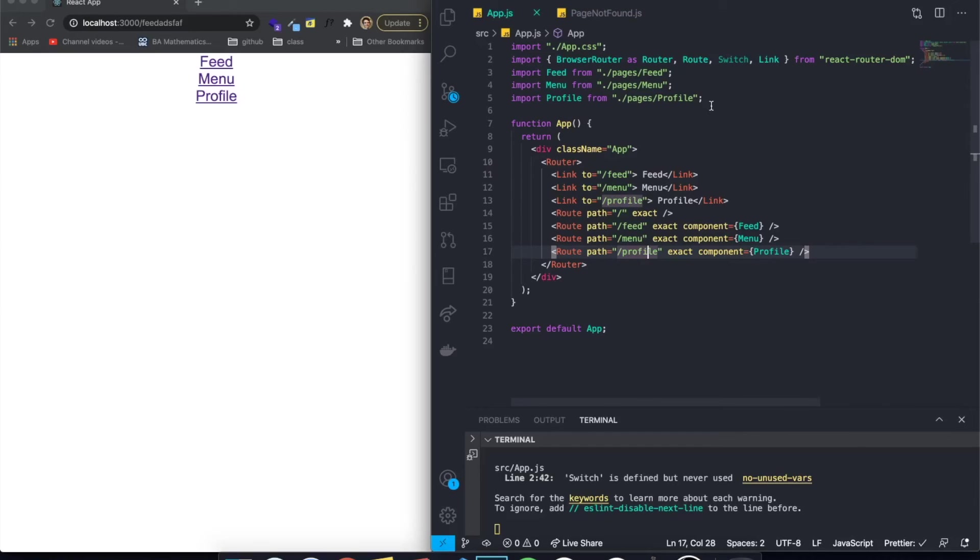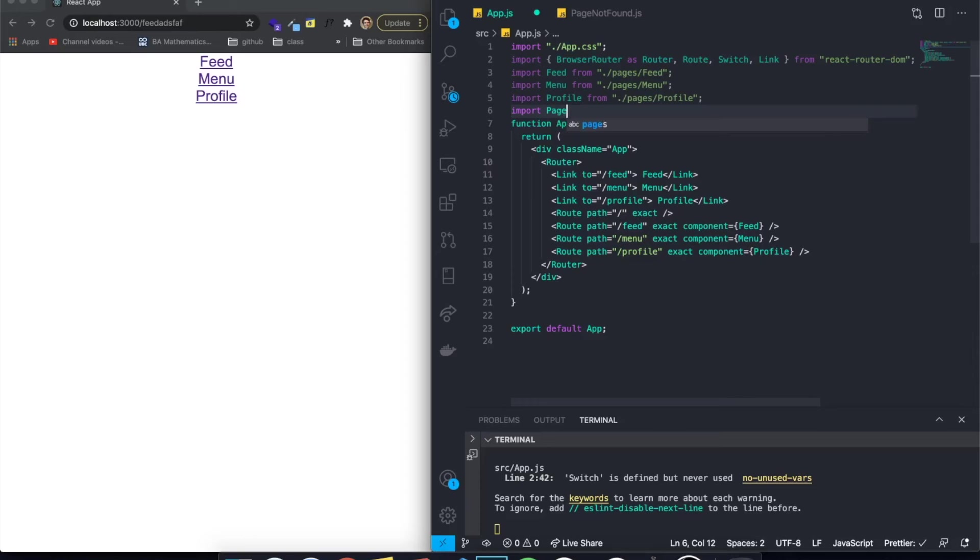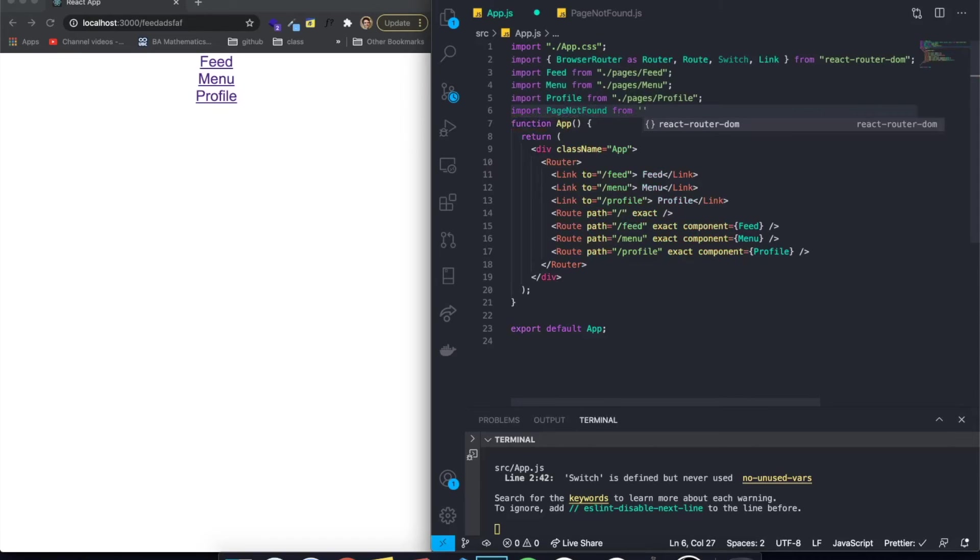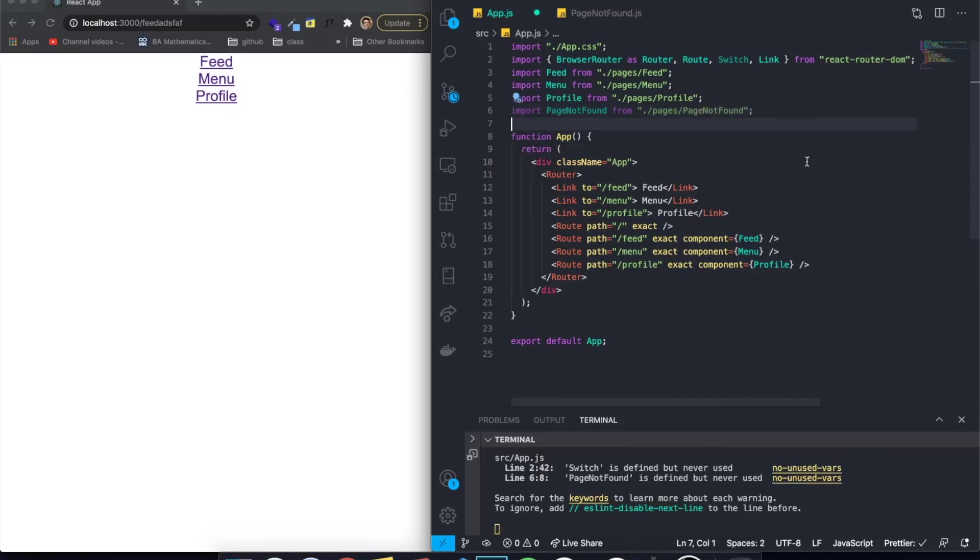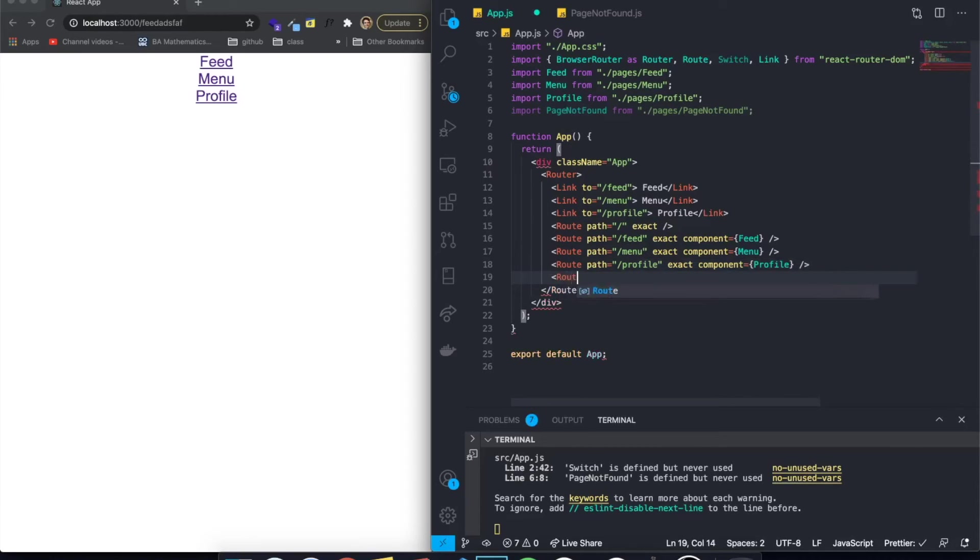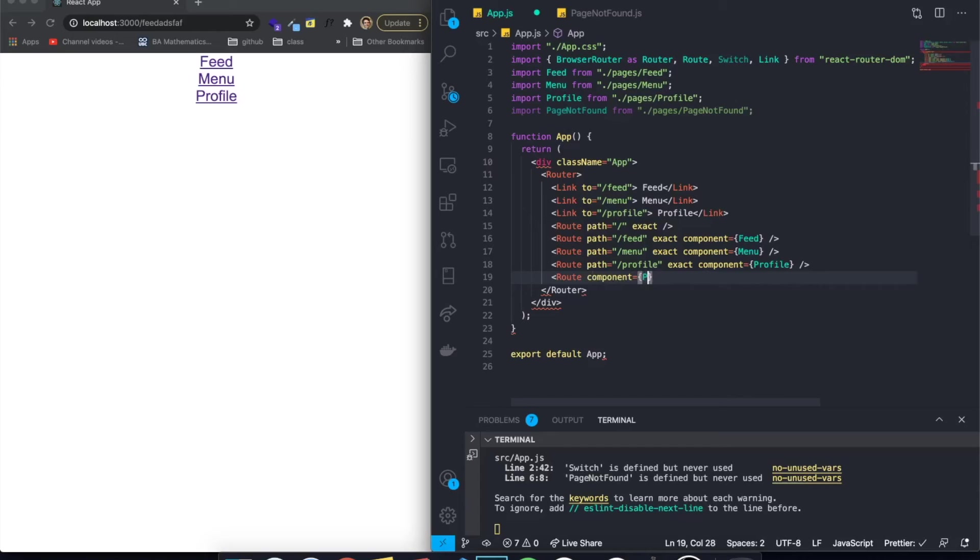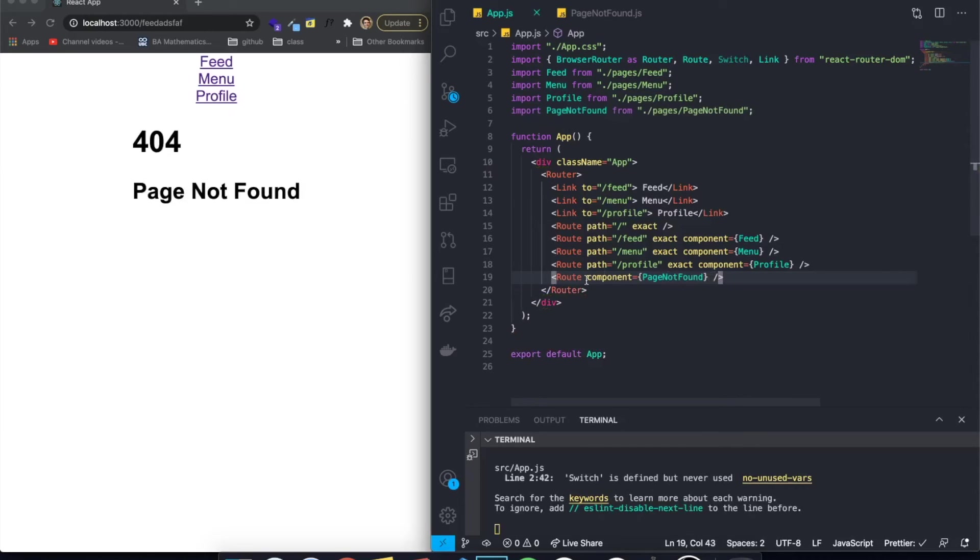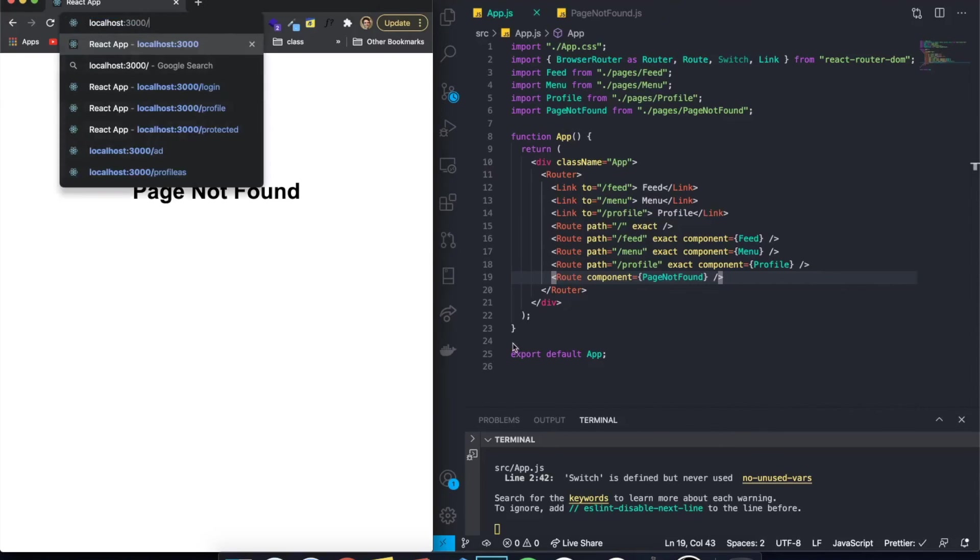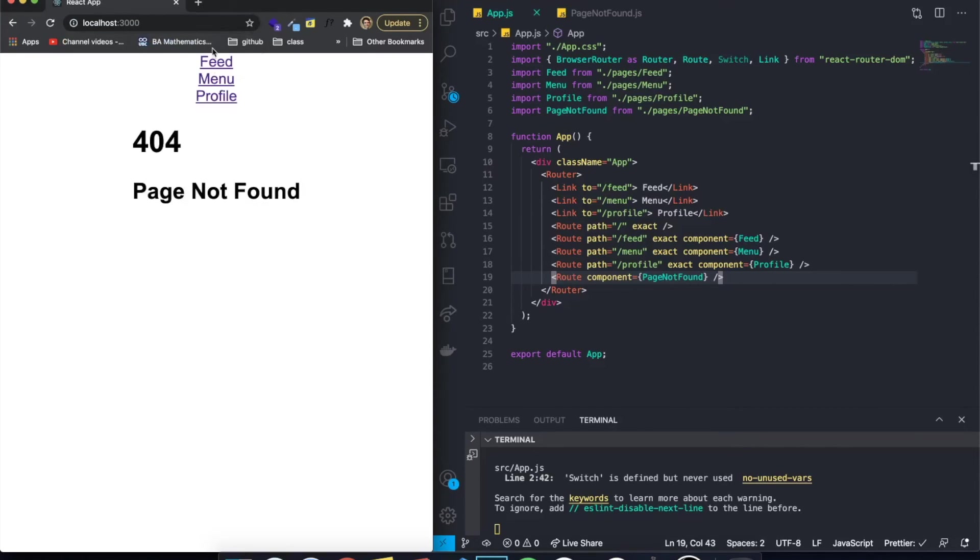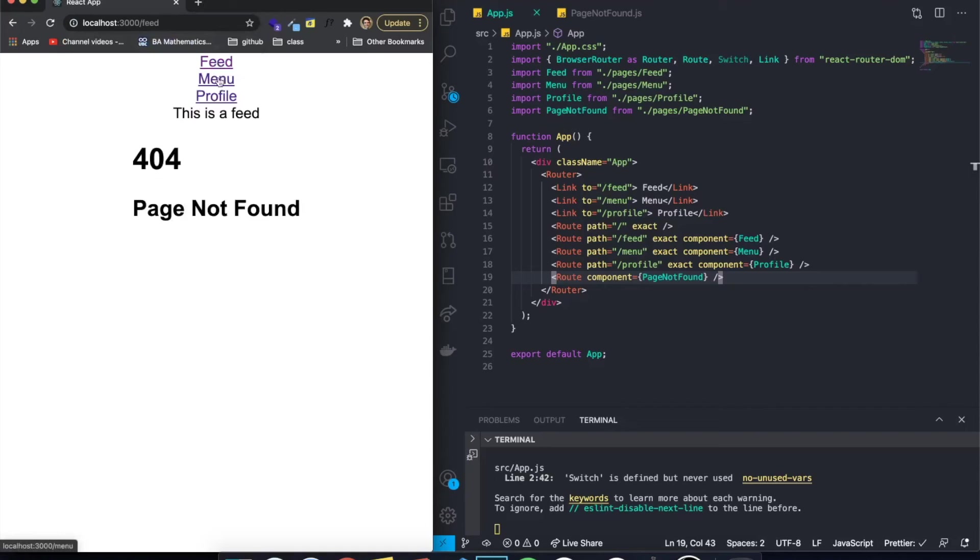We can come here, we can import this component. So import page not found from dot slash pages slash page not found. And now what we can do is we can come here and we can basically just say a route and we can pass a component, just a component and page not found. We can also pass the, as you can see, it appears already and it's working. However, it isn't actually working. It appears when we go to this link right here. But as you can see, even if we go to the initial route, it will always appear. If we go to a feed, the feed appears, the profile appears, the menu appears. So you might be wondering, why is this happening? Well, this is why we need to use switch.